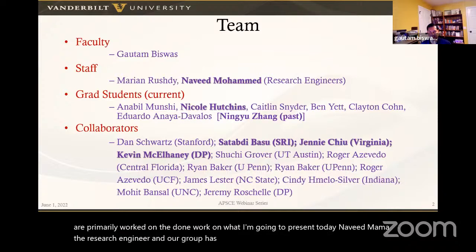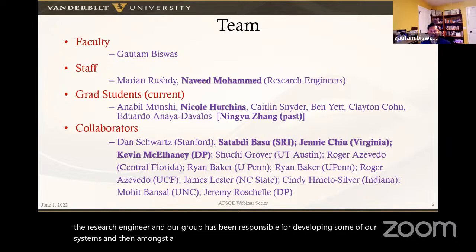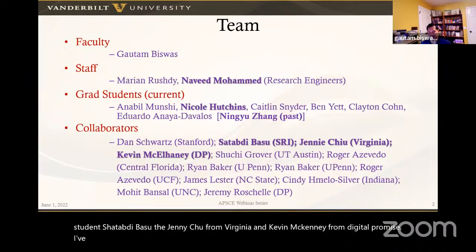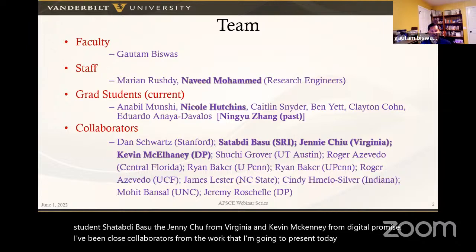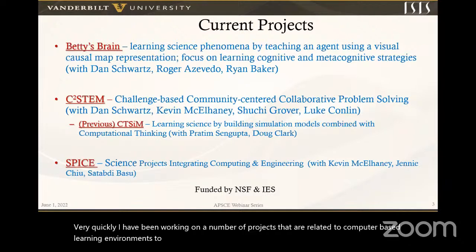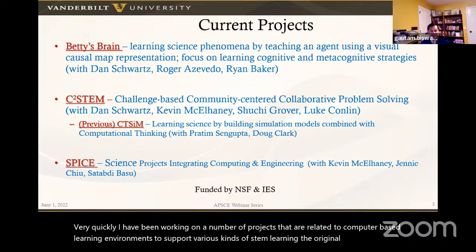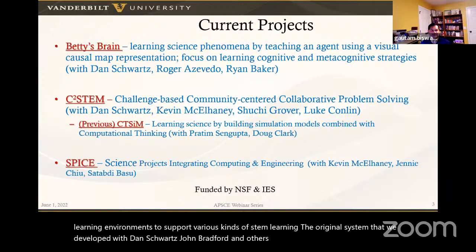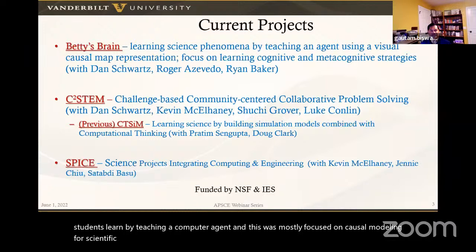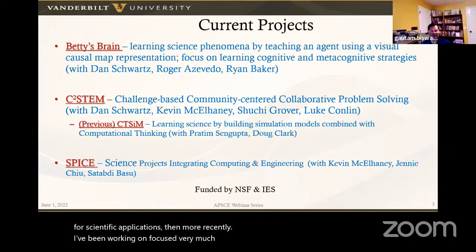Navid Mohamad, the research engineer in our group, has been responsible for developing some of our systems. Among other collaborators, Chetabdi Basud, Jenny Chu from Virginia, and Kevin McElhenney from Digital Promise have been close collaborators on this work. I have been working on computer-based learning environments to support various kinds of STEM learning. The original system we developed with Dan Schwartz, John Bransford and others was Betty's Brain, where students learn by teaching a computer agent, focused on causal modeling for scientific applications.